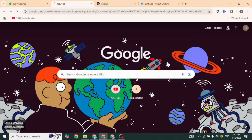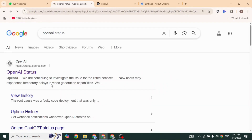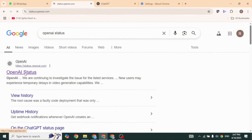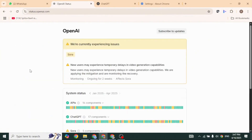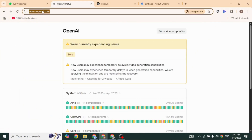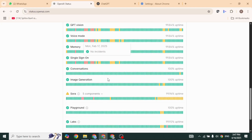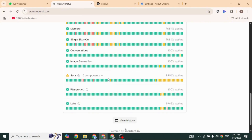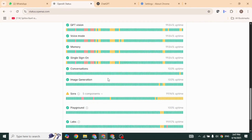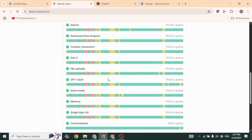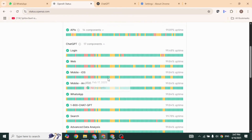Check ChatGPT's server status. For that, head over to the website status.openai.com. Now scroll down and head over to the option ChatGPT. Make sure all these are operational. If you find any server outages, you have to wait until the problem is resolved.